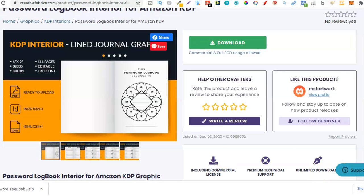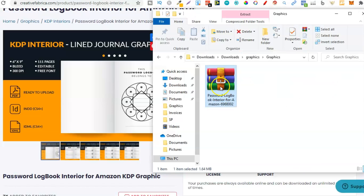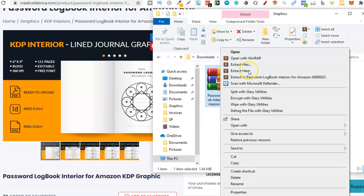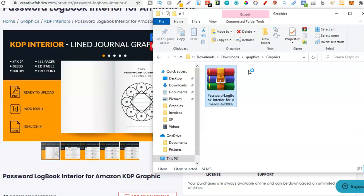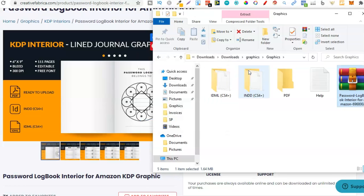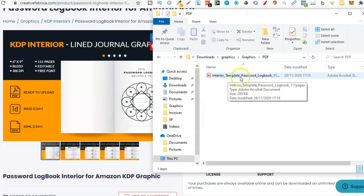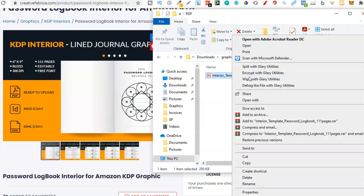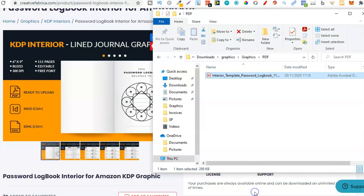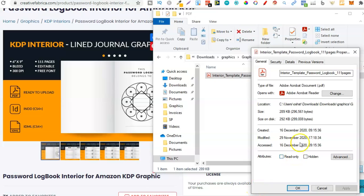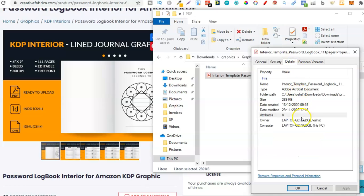Now let's delete that and take a look at this interior. I'm going to extract this folder, then we're going to take a look at the interior and make sure the dimensions are spot on before we actually go ahead and start modifying. We need the PDF — the interior template password logbook. I want to right click on here and go to properties, and this is going to tell us the dimensions of what this interior actually is. If we go to details, we can see it's not telling us there.